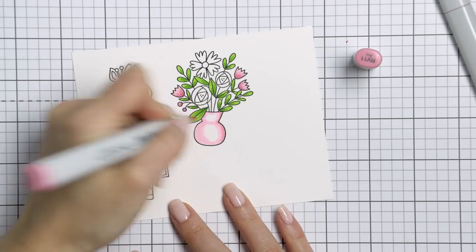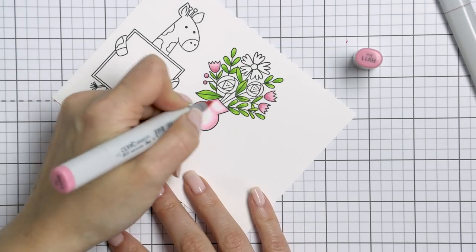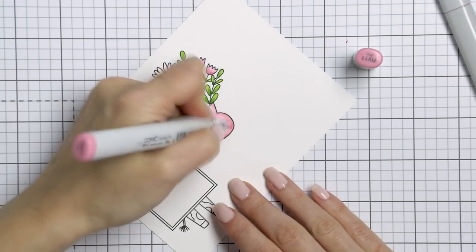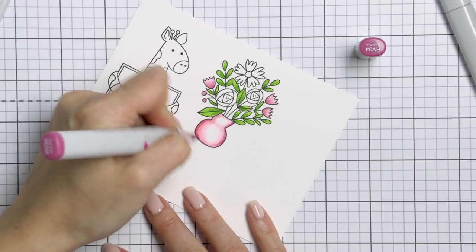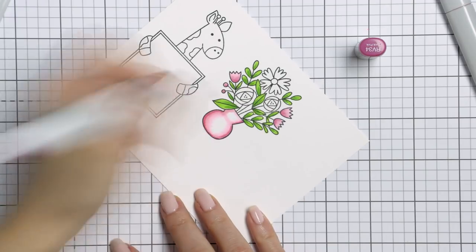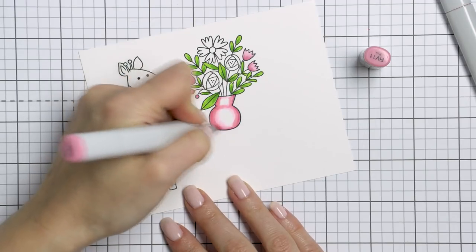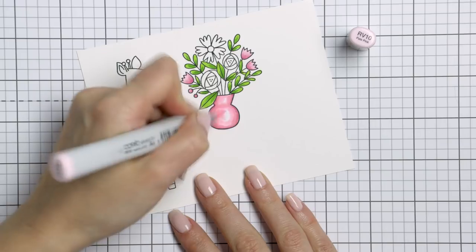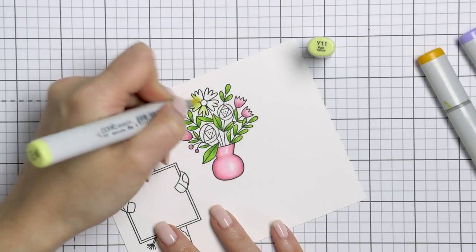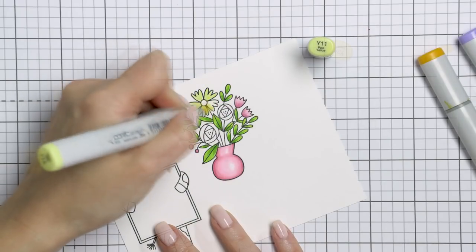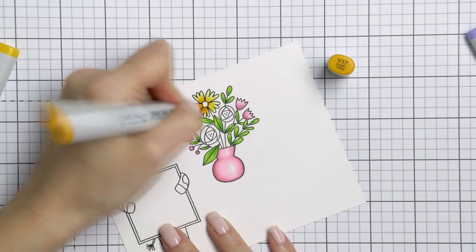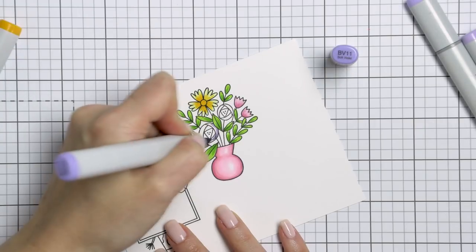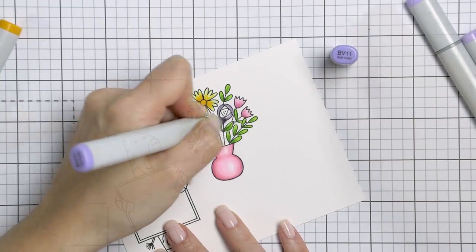Here I'm using YG03, YG17, RV34, RV11, RV10, Y11, Y35, Y17, BV11, BV0, and BV000 markers.